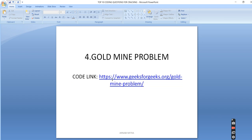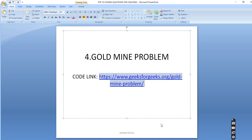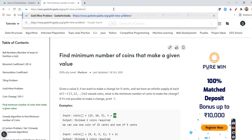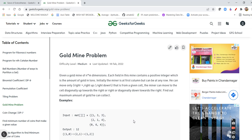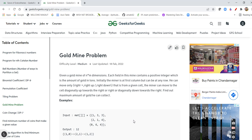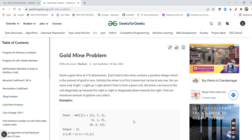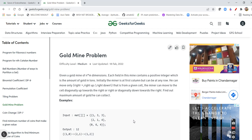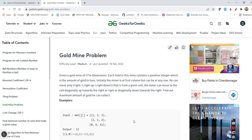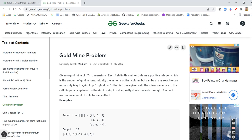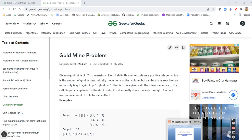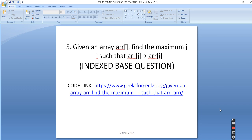Next is the Gold Mine Problem, which is also an important dynamic programming problem. I've provided the GeeksForGeeks link. In this question, a worker can move right, right-up, or right-down, and you need to find the maximum amount of gold collected. You can expect this kind of question where a direction of movement is given and you need to collect or maximize something. If you solve this question, you can handle any variation of it.